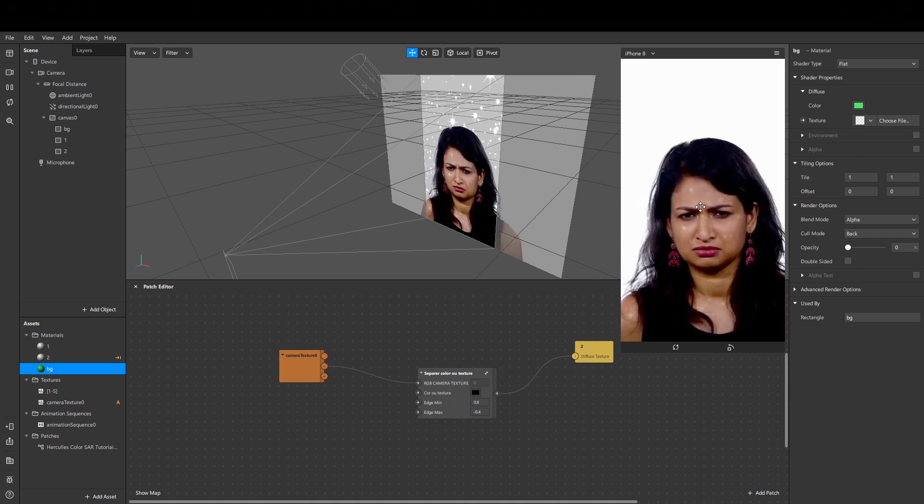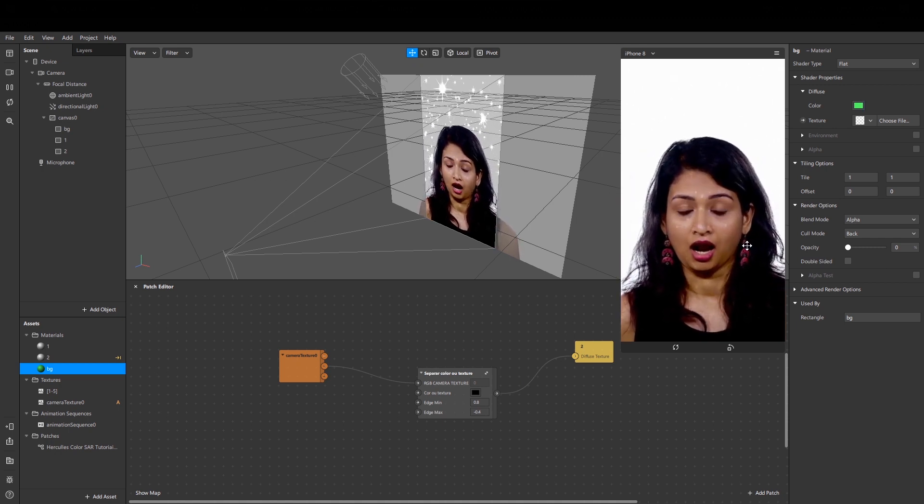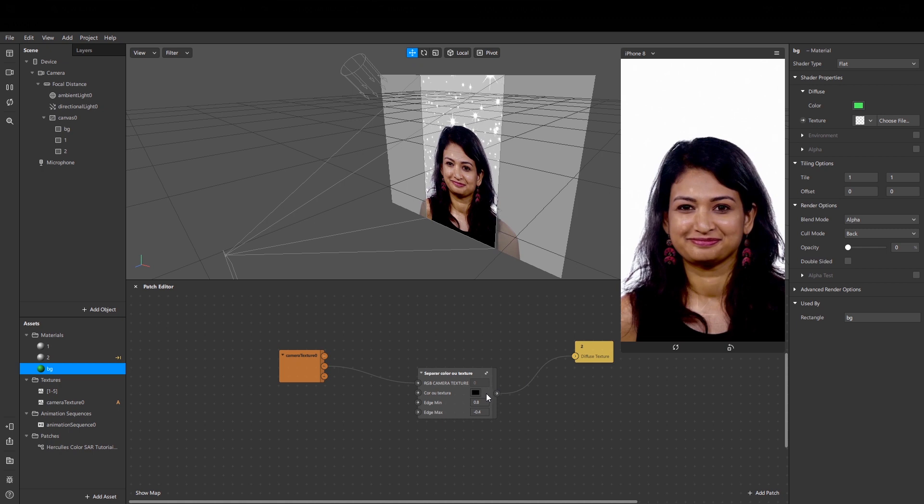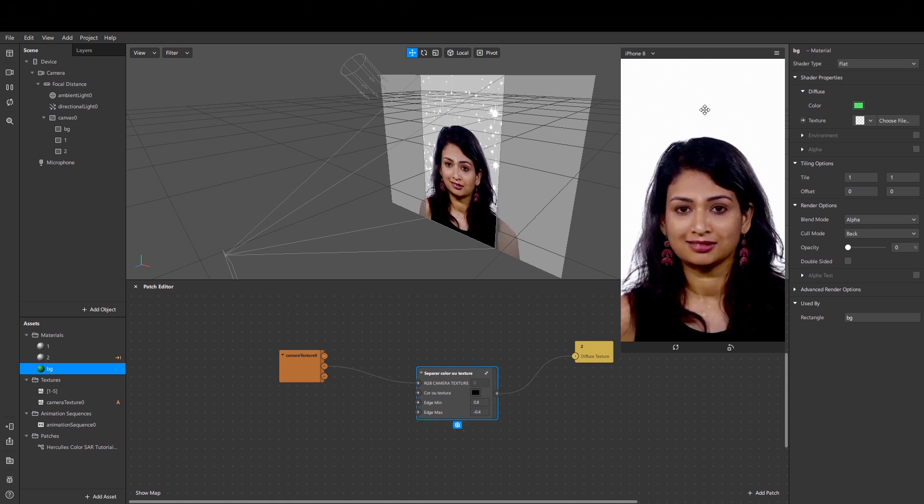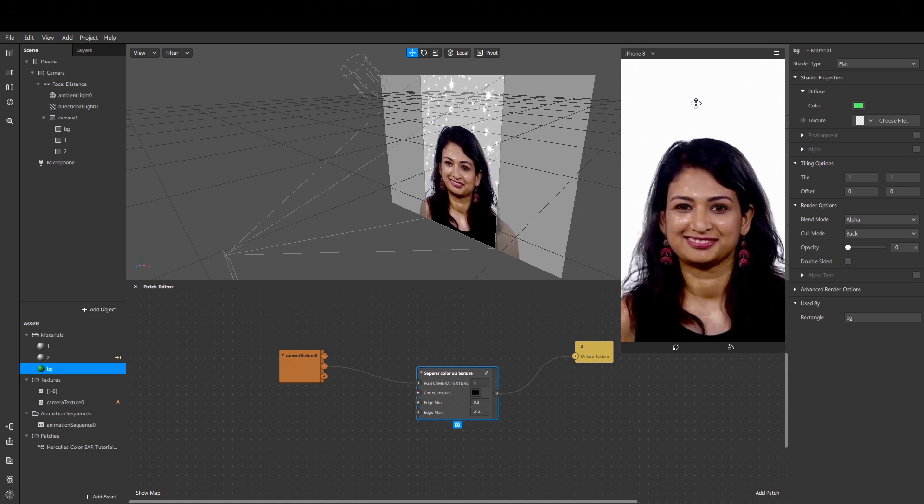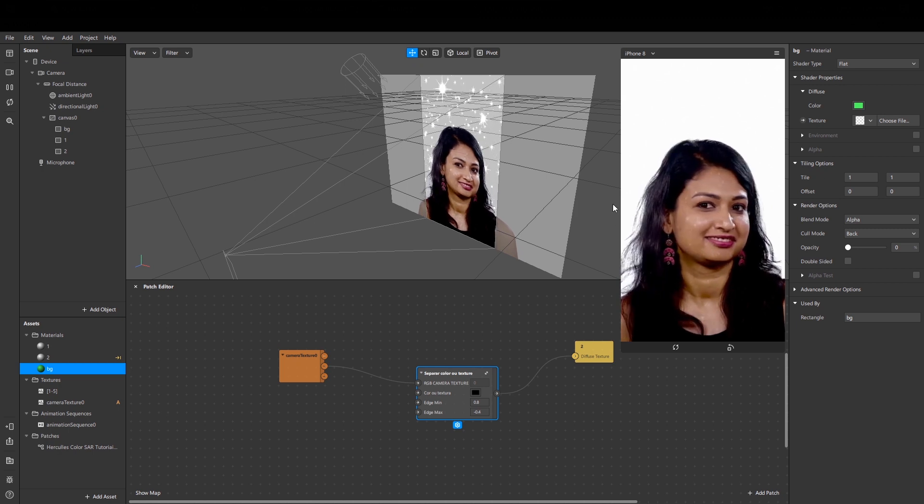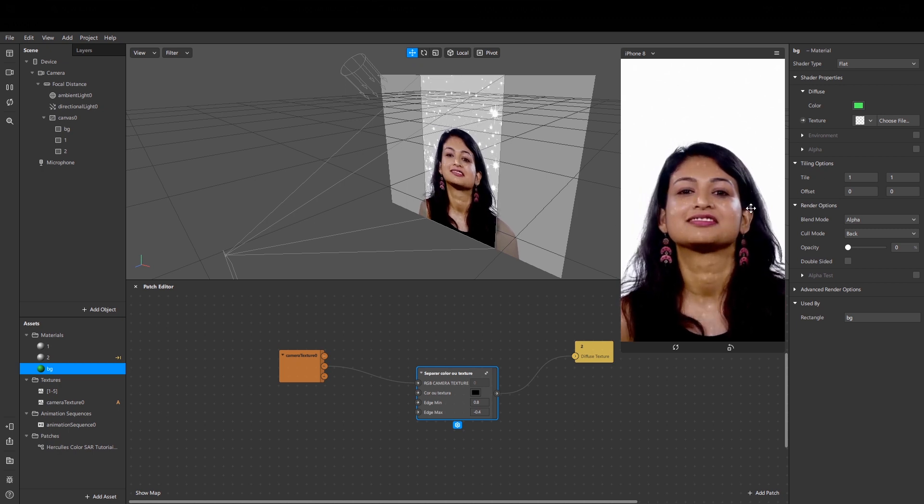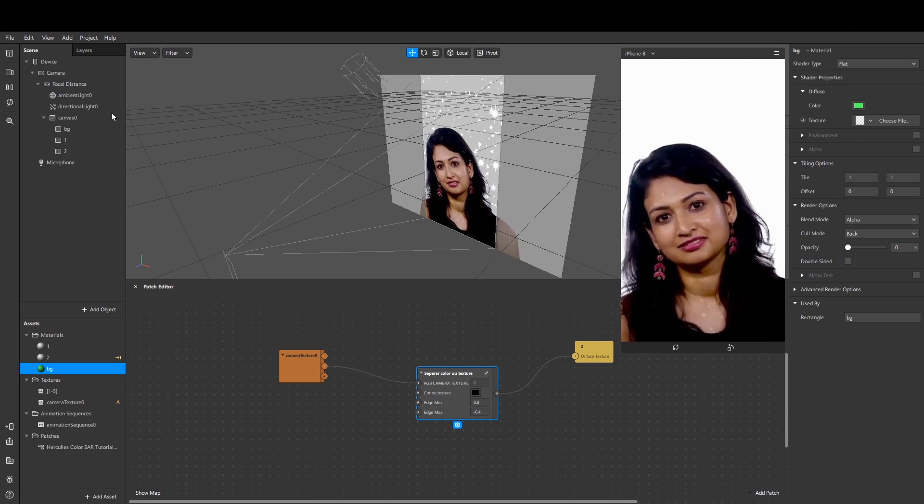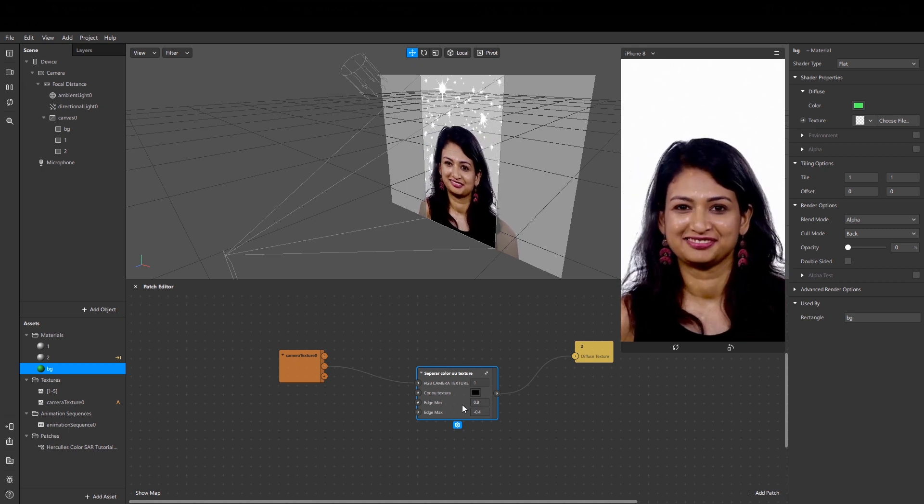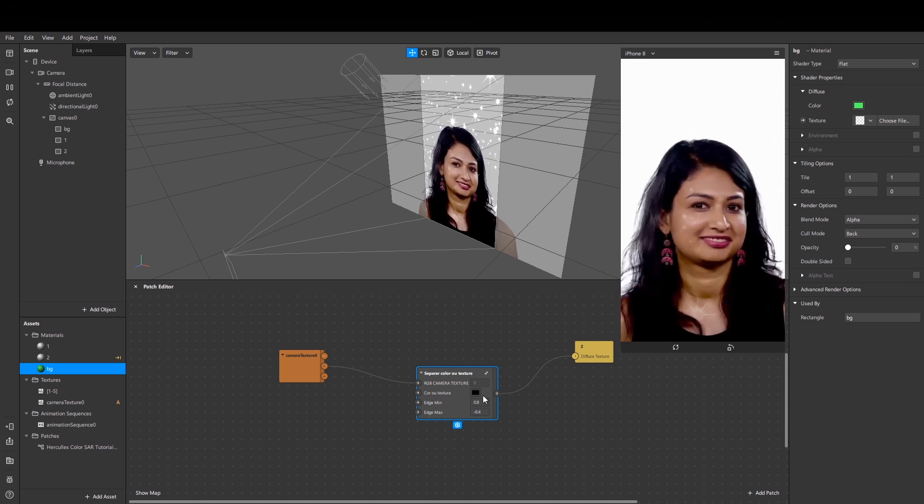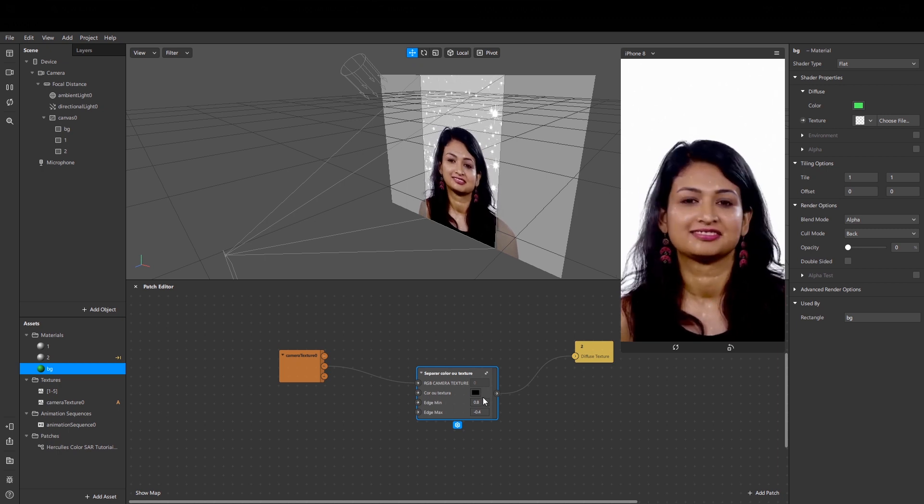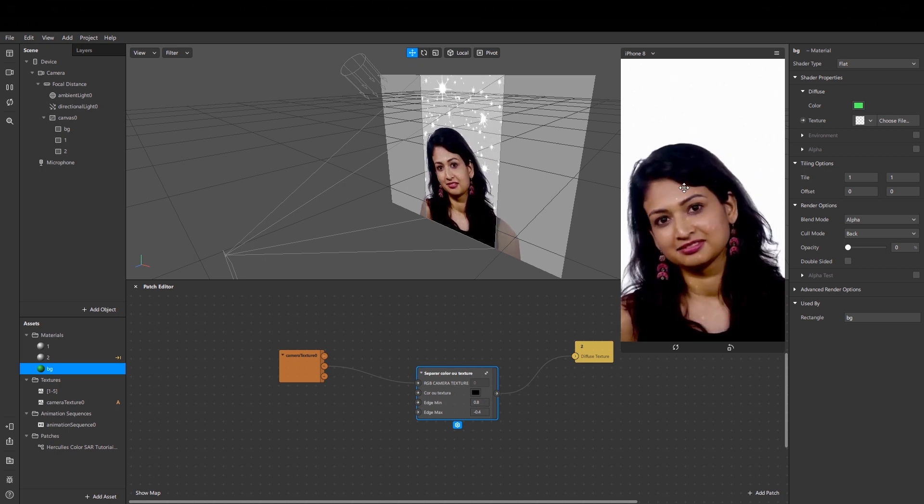But if you want this effect to work with lights, you need to select black color here. In most cases, the user face is in the light and the background is in the shadow.